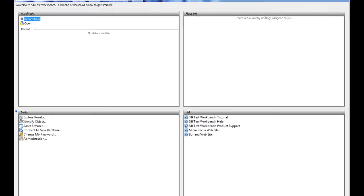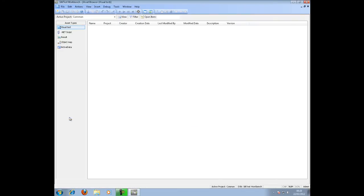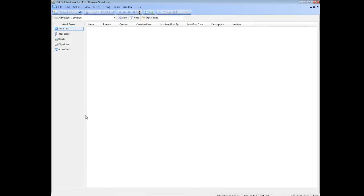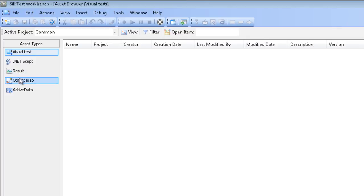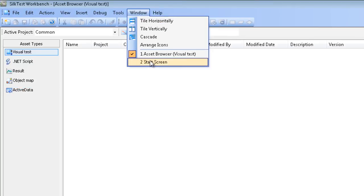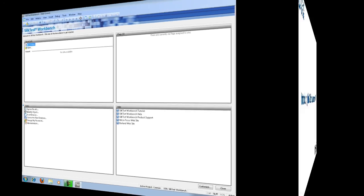Let's take a look at the Asset Browser. From the Asset Browser, we have our menus to select the visual tests, .NET scripts, results, object maps, and active data. Here we can maintain visibility on each file that has been created in SokTest Workbench. And that completes our video introduction of the SokTest Workbench GUI.